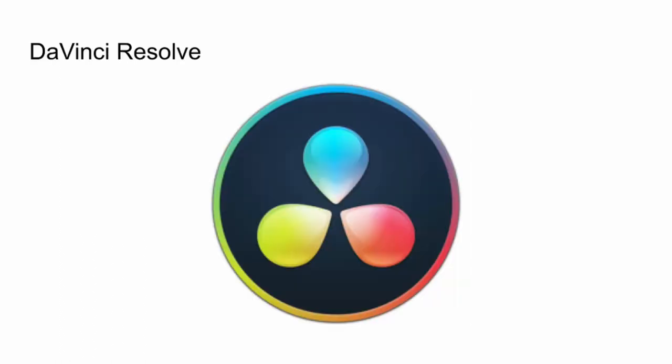Finally, I have DaVinci Resolve. This is the free version of the popular app that is used in the Hollywood film industry, and I just use this app for quick edits of videos. This can be used on lower spec models like the one I have.